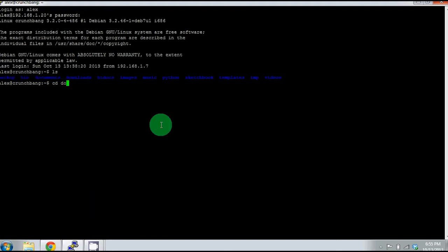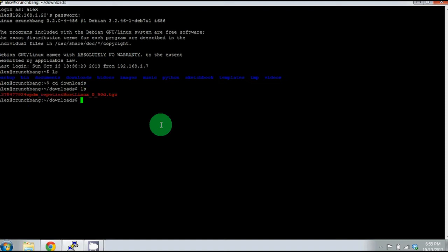So if we change into our Downloads folder, I'm in the terminal right now. You should see the file appear. It will look just like that.